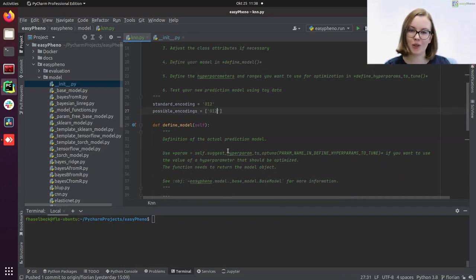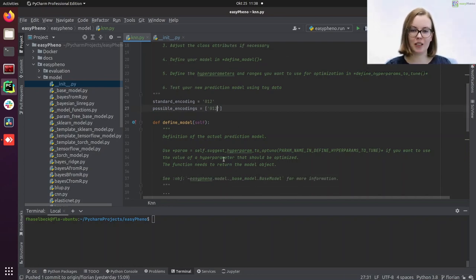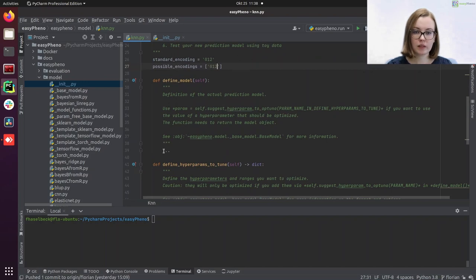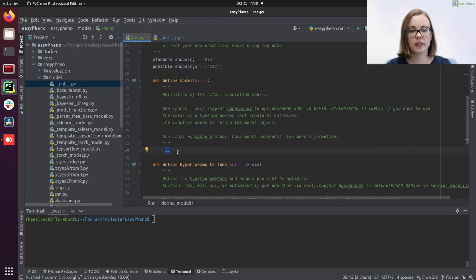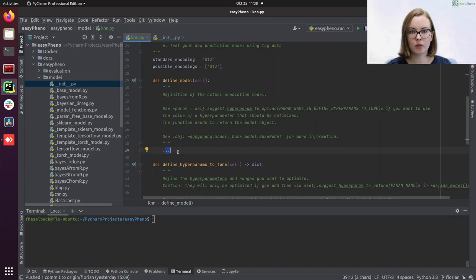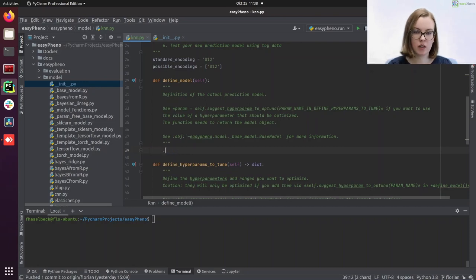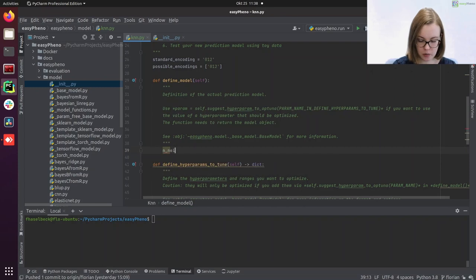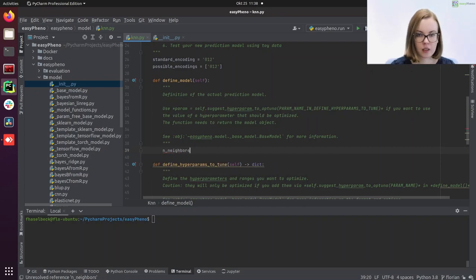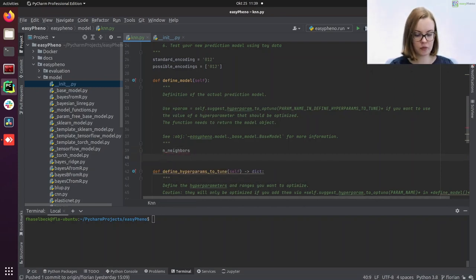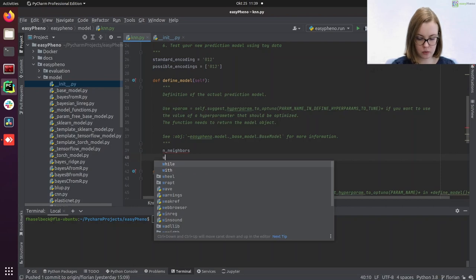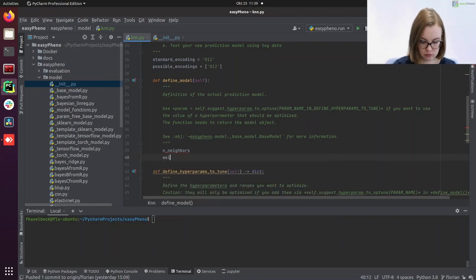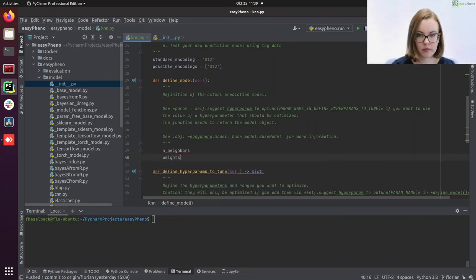And then we can start defining our model. So the sklearn k-nearest-neighbor has two hyperparameters we want to optimize. The first one is the number of neighbors, which is called n_neighbors. And the second one is the weight function, the weights.